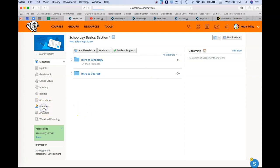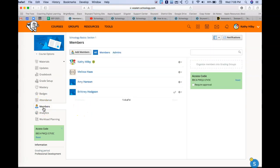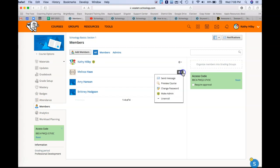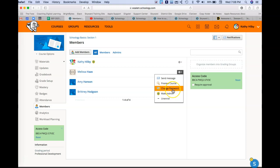So if I go back into members and I click this little gear again, I also have the ability as a teacher I can change password. Now we're using Google single sign on, so we probably won't be changing passwords at all since they'll be signing in with their Google accounts.